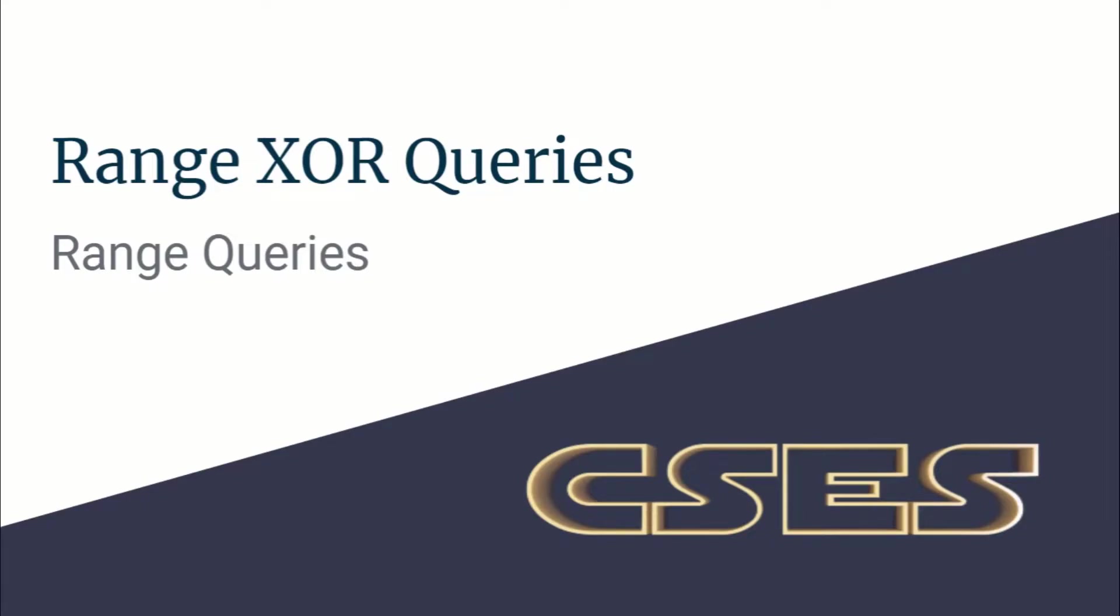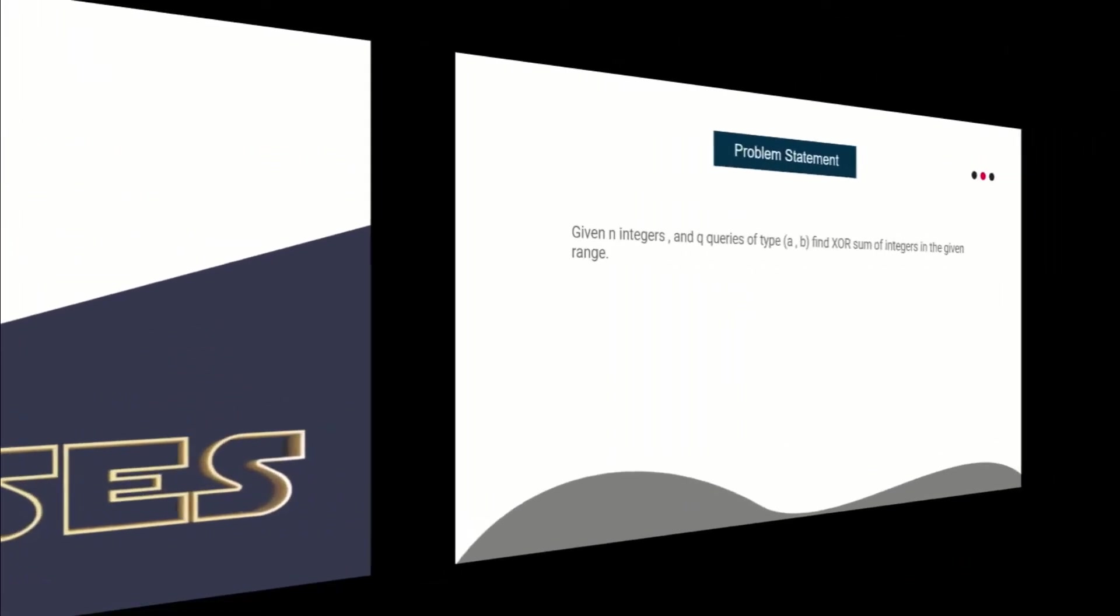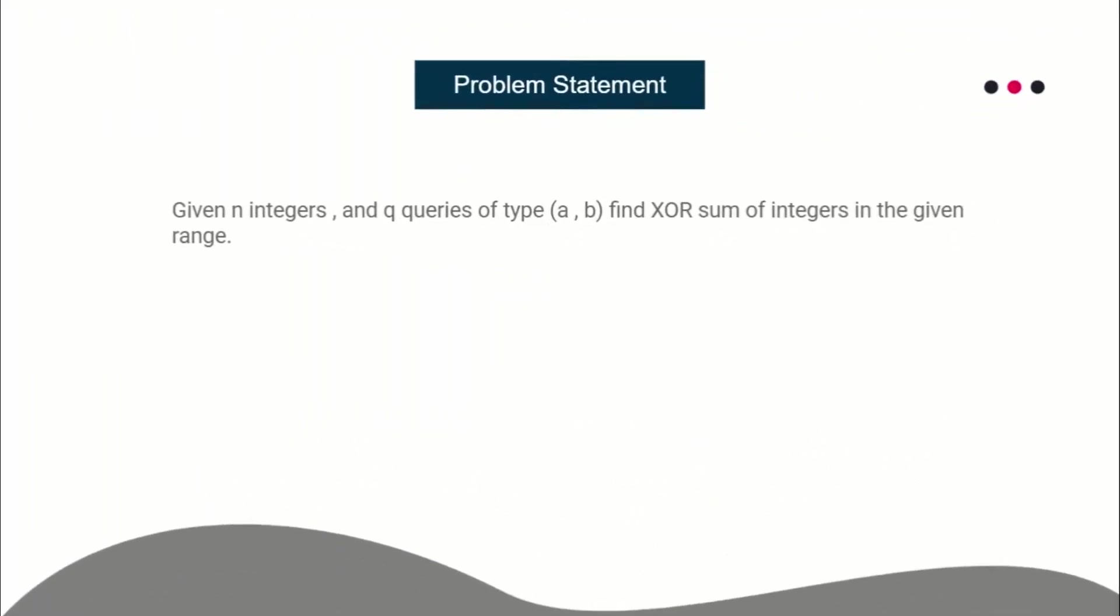Hello guys, this is Code and Code, and this is a video editorial for the problem Range XOR Queries taken from CSES. The problem is pretty simple: you are given n integers and q queries, each query is of the type a, b. That means you are given a range and you have to find the XOR sum of the given input range.